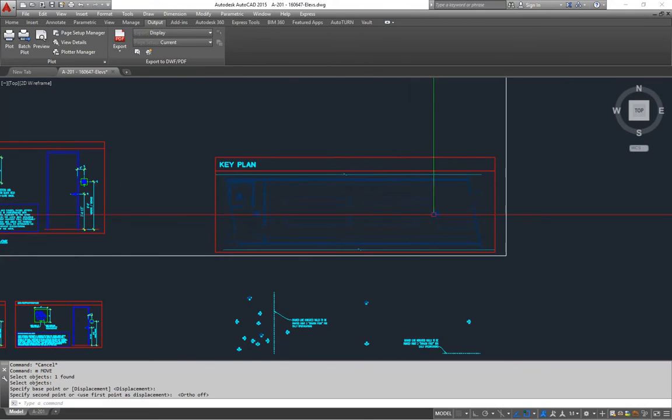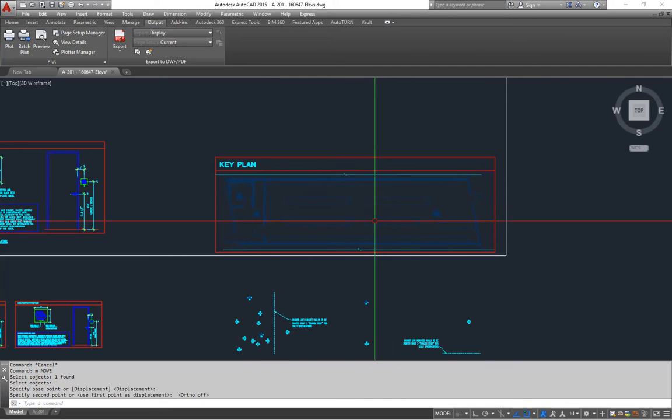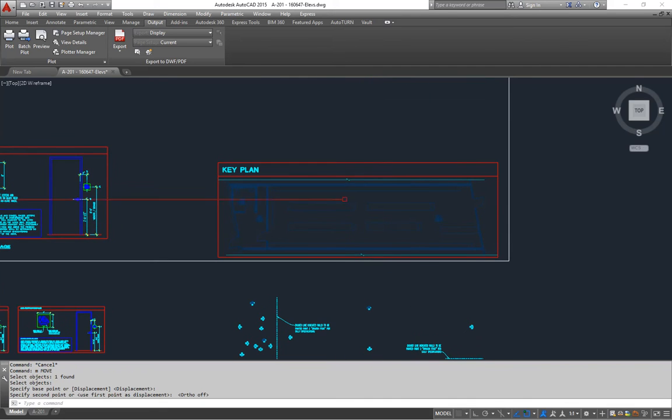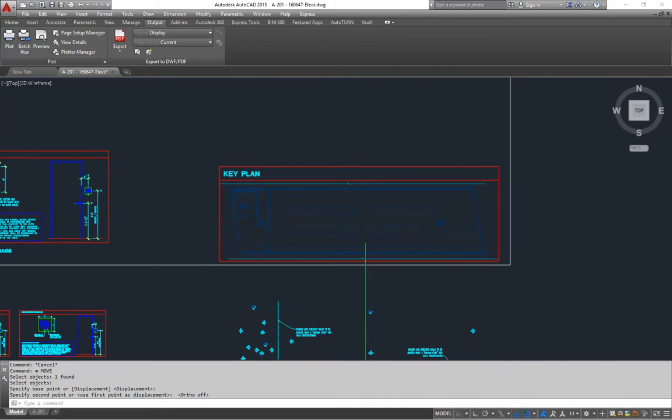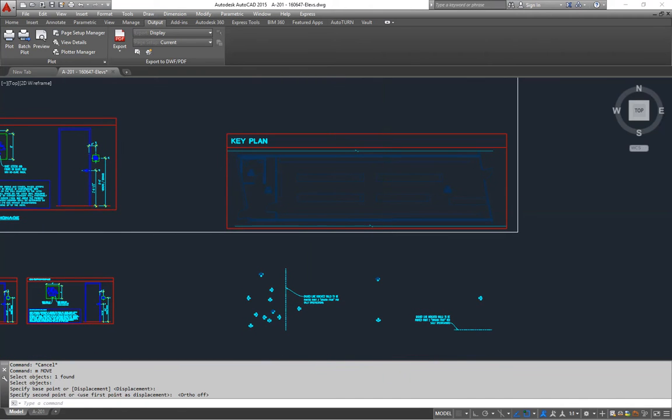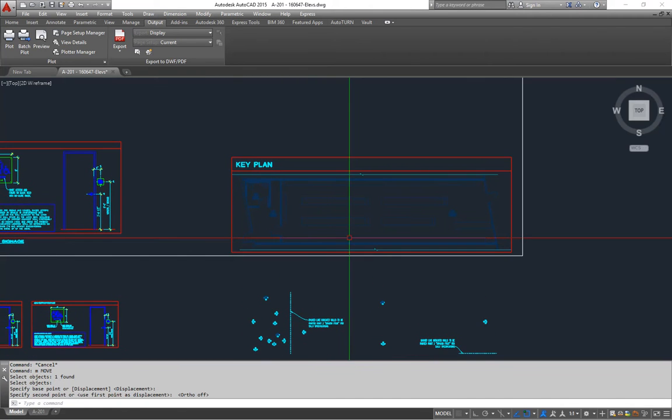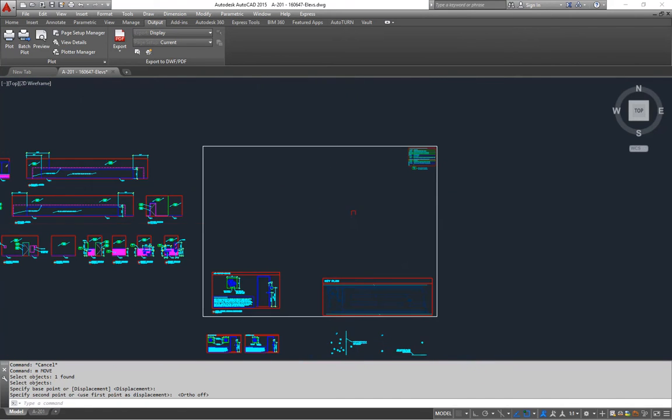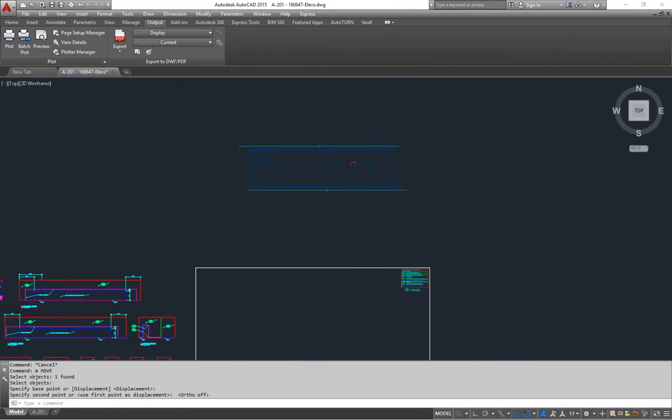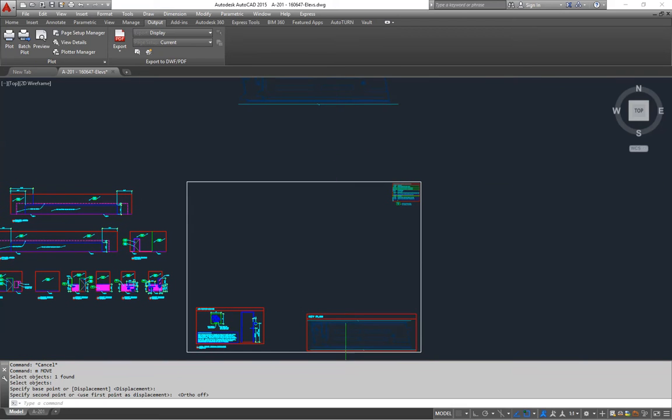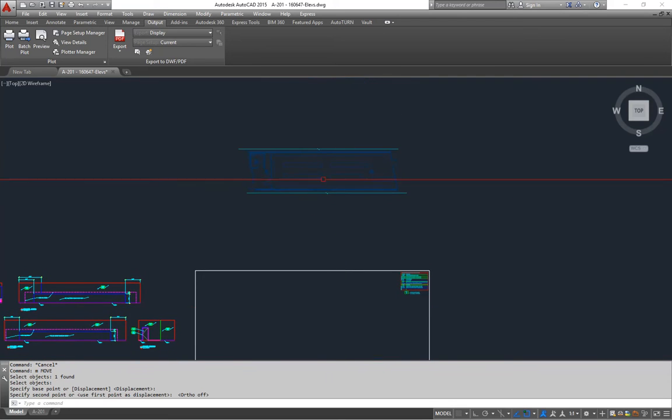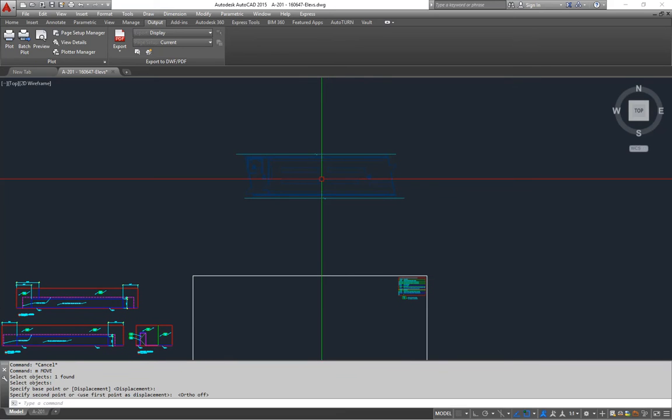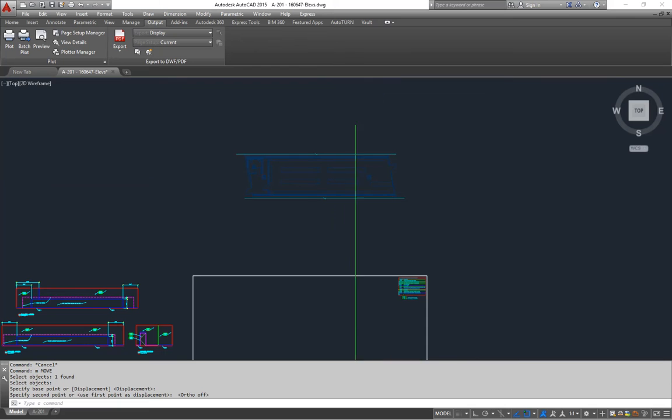I've got a copy of my floor plan X-reffed into this drawing so that I can key where all my elevations are going to go. And then up here I've got a full scale. This one is reduced down just for the keys. Up here I've got a full scale version of the floor plan that I'm going to use to generate the elevations.